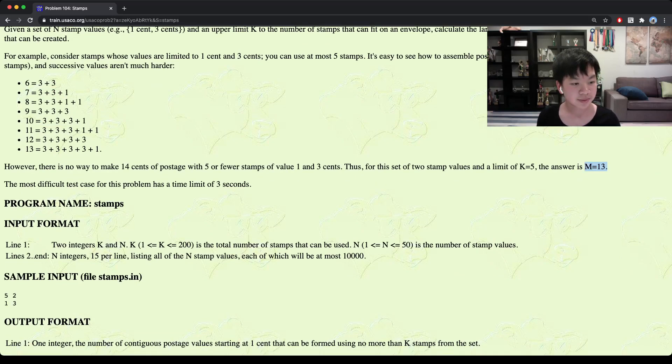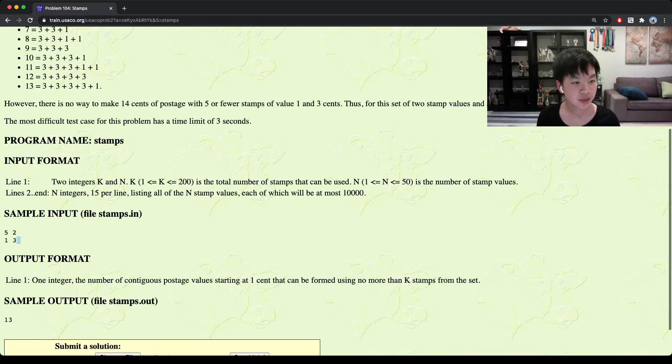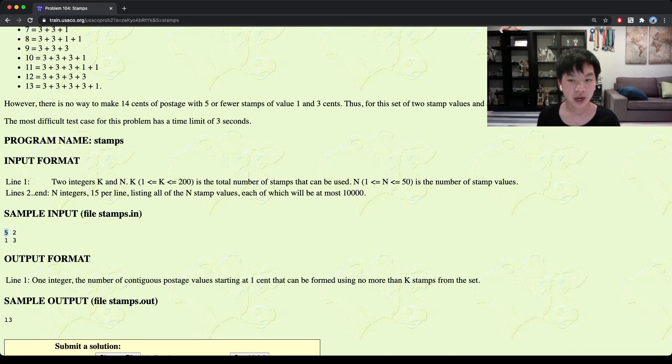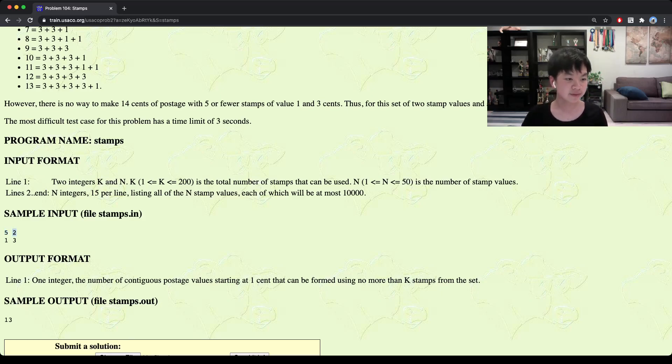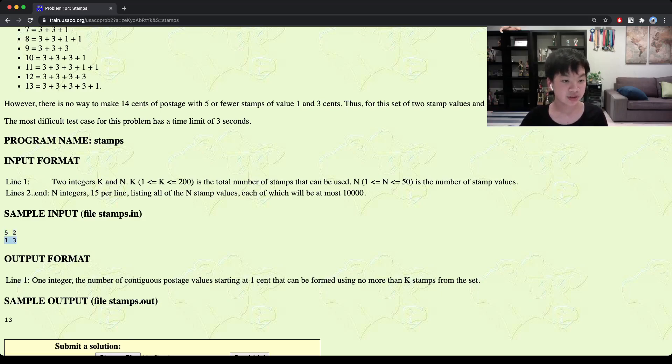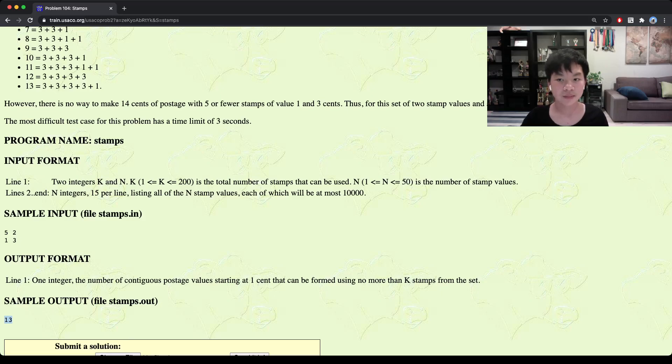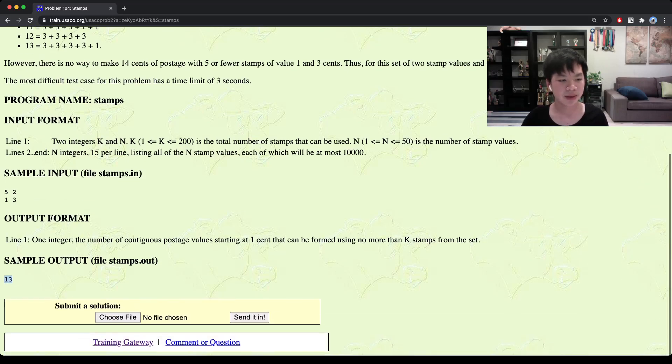So over here, our first integer is the limit to how many stamps we can use. The second one is how many stamps we have. And over here is basically just the values of our stamps. And we just print m, which is the upper bound.